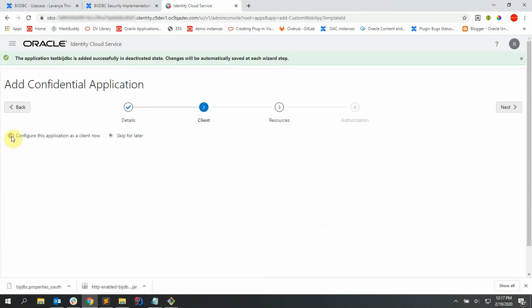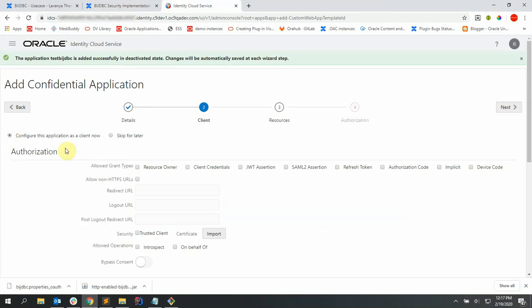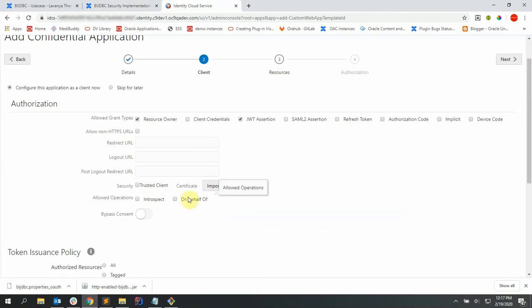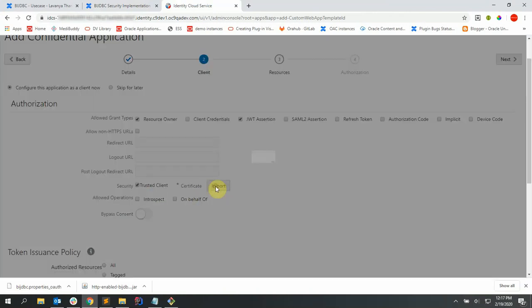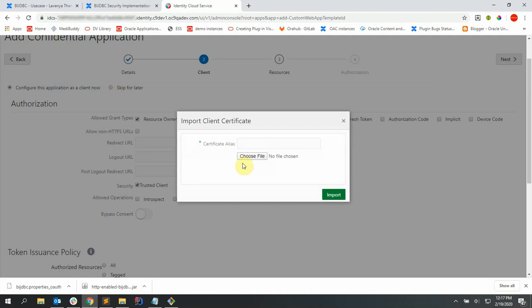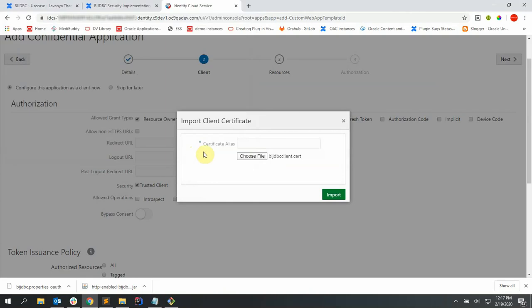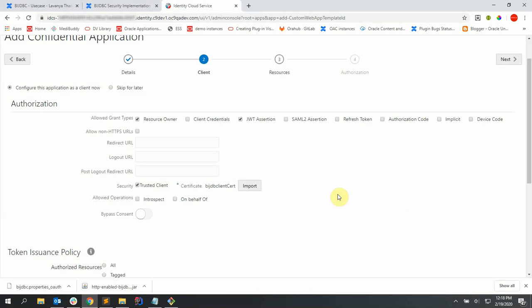Let's configure the application by selecting resource owner and JWT assertion as allowed grant types and trusted clients as security, and let's import the certificate created in the previous step, say open here, and provide an alias for the certificate and click import.